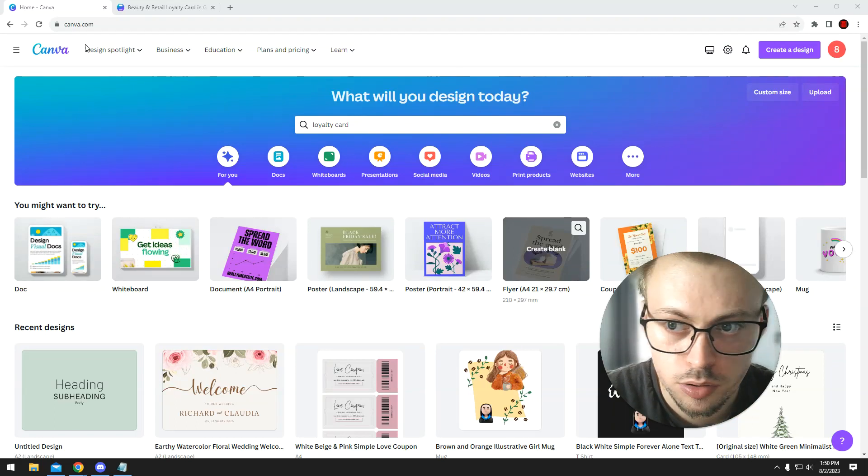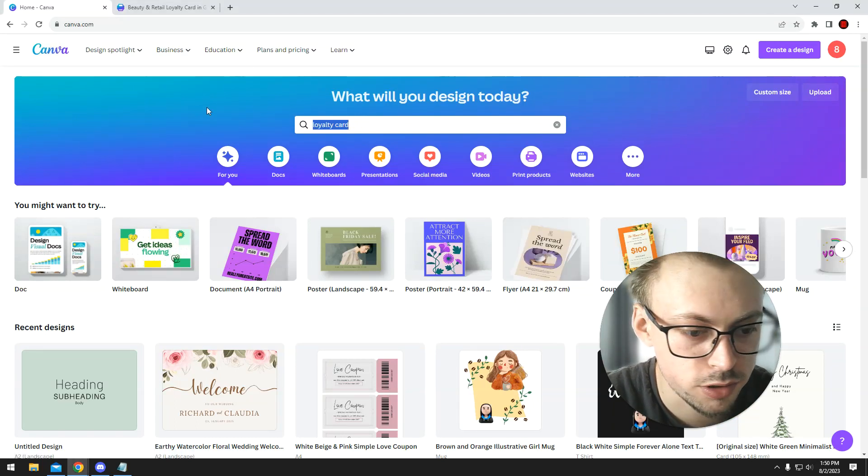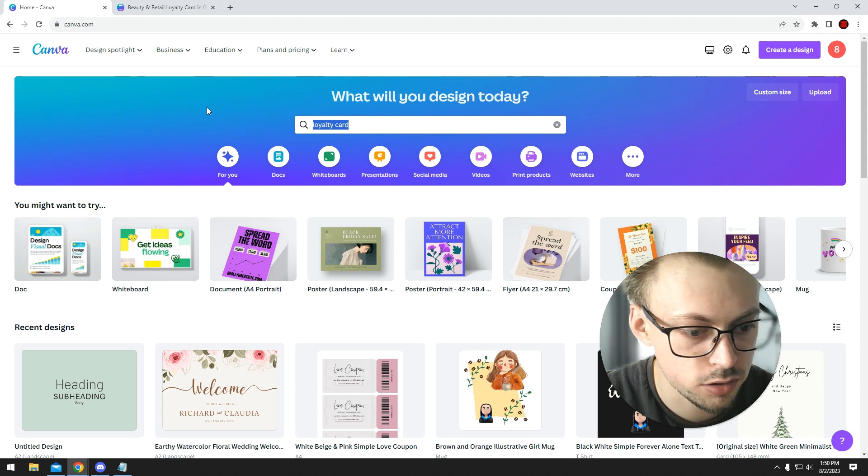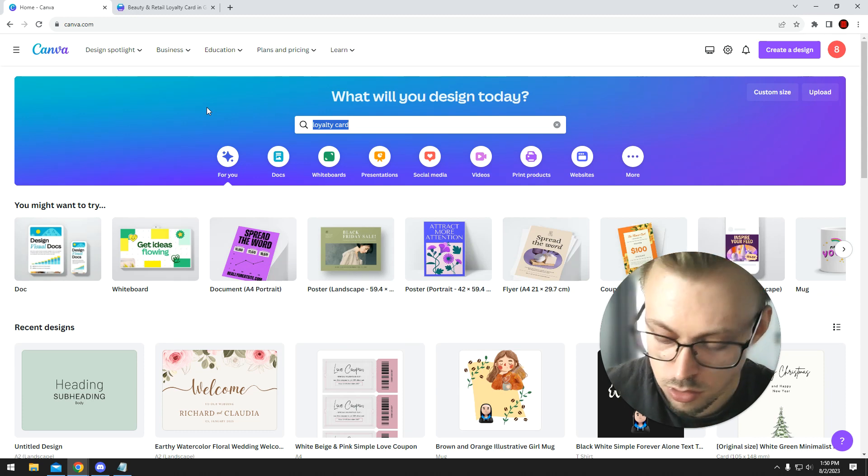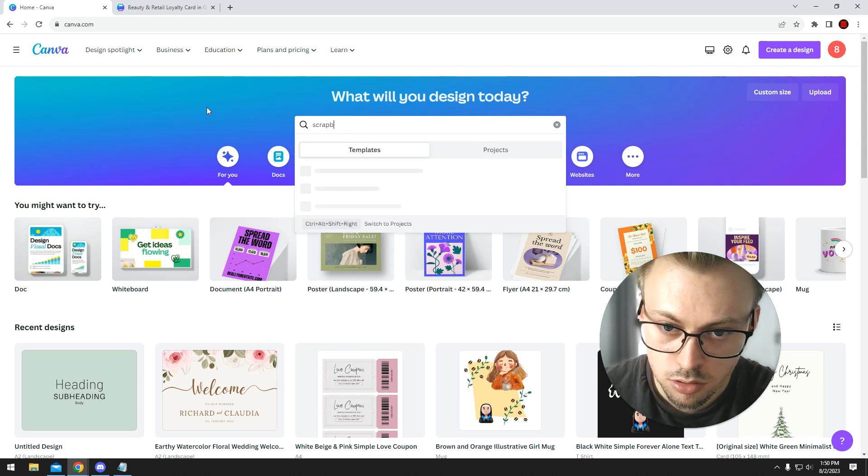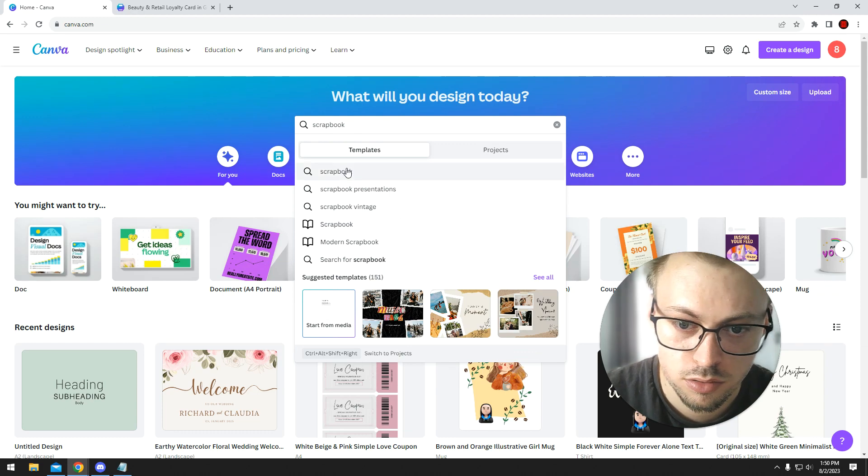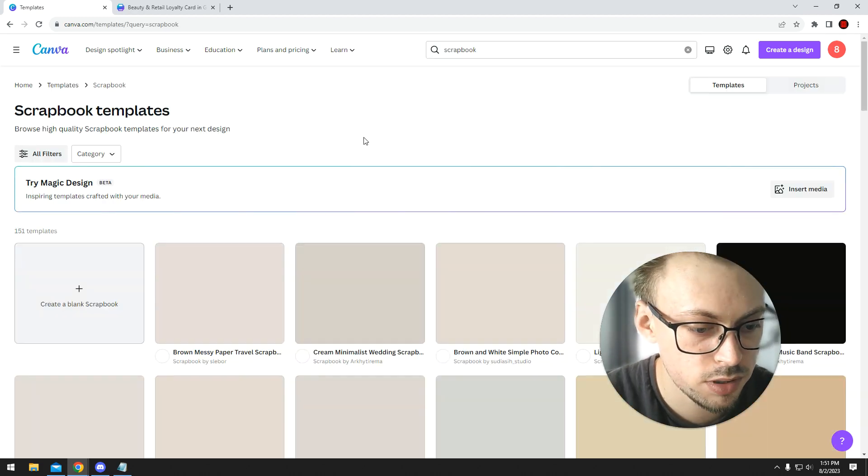Okay, if you want to make a scrapbook, you go to Canva.com and you search for a scrapbook template because it doesn't make any sense to just do one from scratch. It just takes way too much time and you probably won't get the same quality.